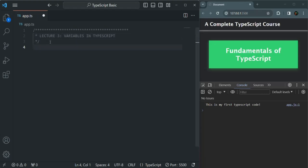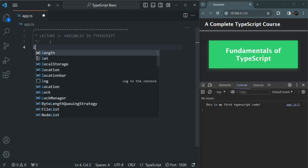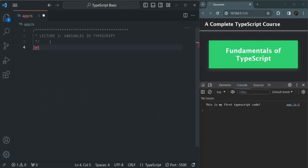Now, in TypeScript we can create a variable using the let or const keyword, just like JavaScript. Let's first create a variable using the let keyword and call it num. I'm going to assign this num variable the value 100. So this is how we create a variable using the let keyword.